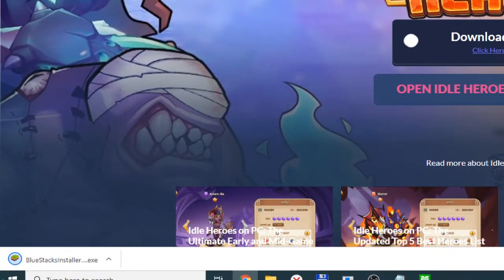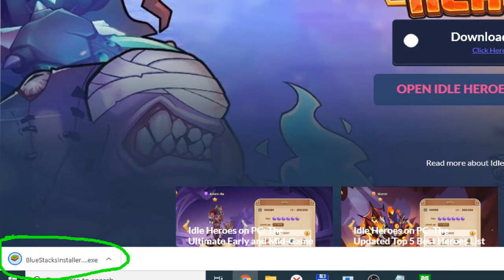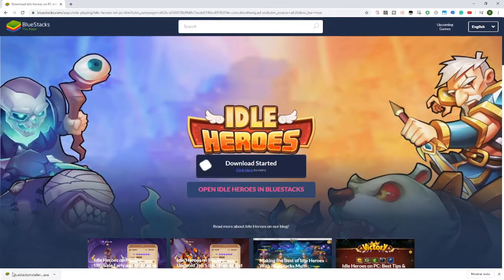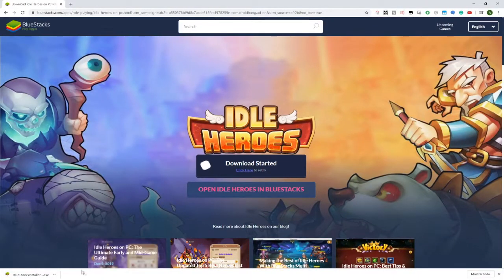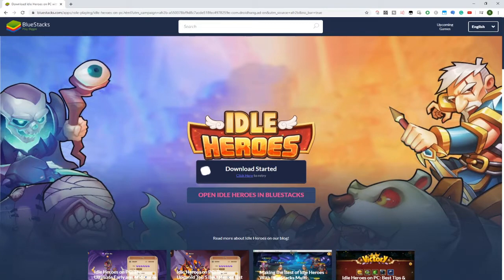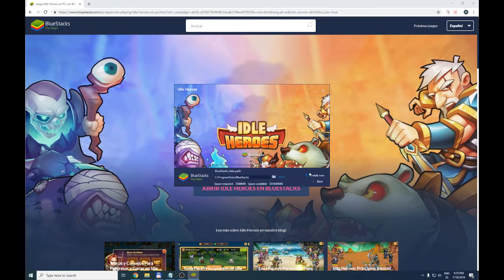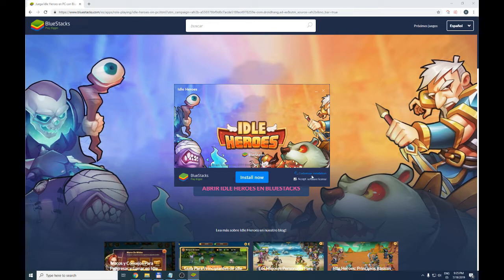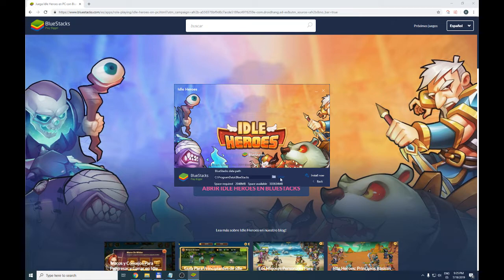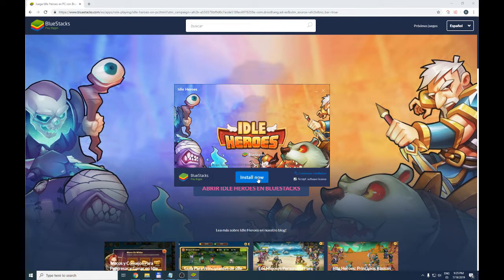We are going to download the BlueStacks emulator, which is an Android emulator which will allow us to play this game and others. Click on the bottom left and let's start with the installation. We accept the software license. It is already accepted by default. If we want to change where the BlueStacks application is installed, we have to go to customize the installation and we can choose the folder where it will be installed. We'll leave it as it is, go back and click on install.